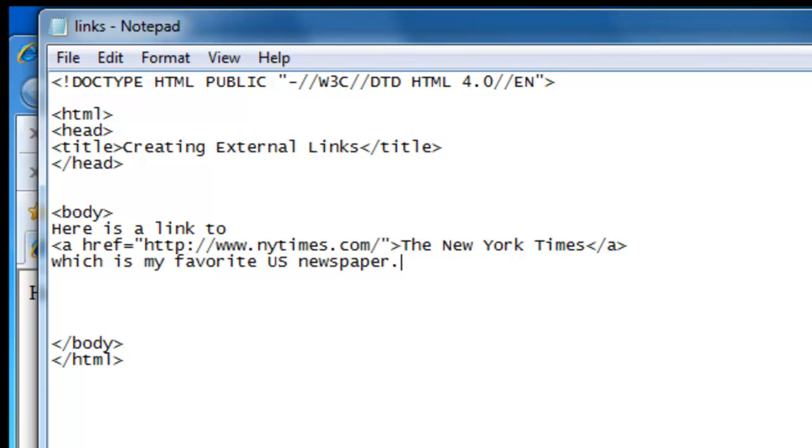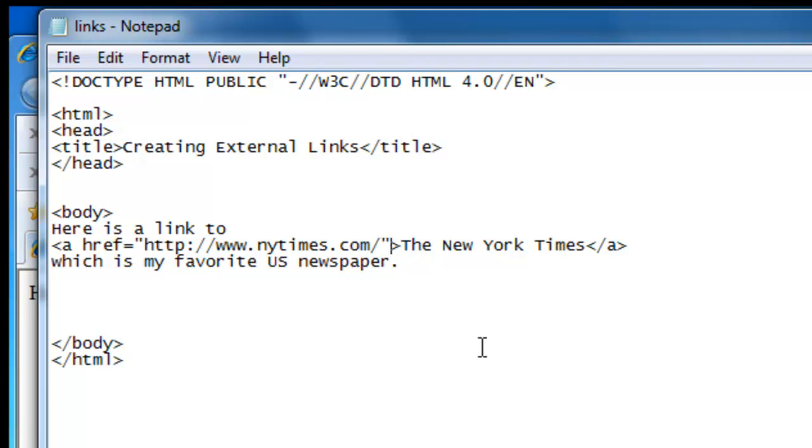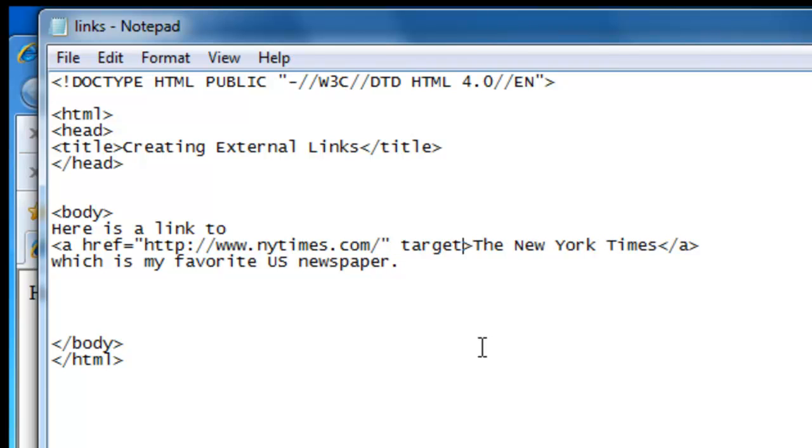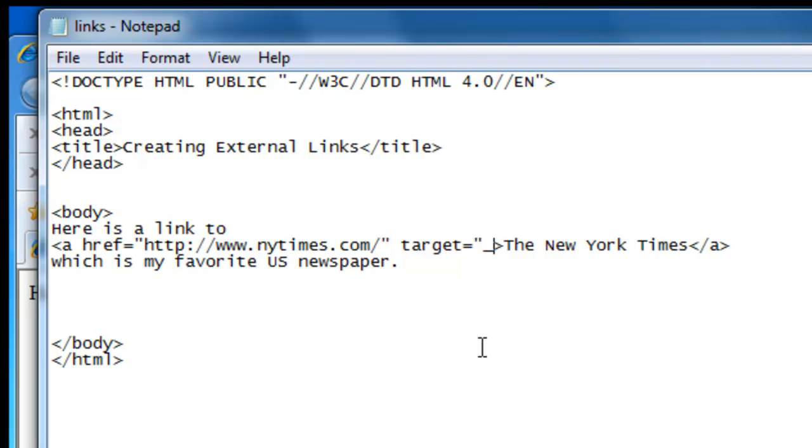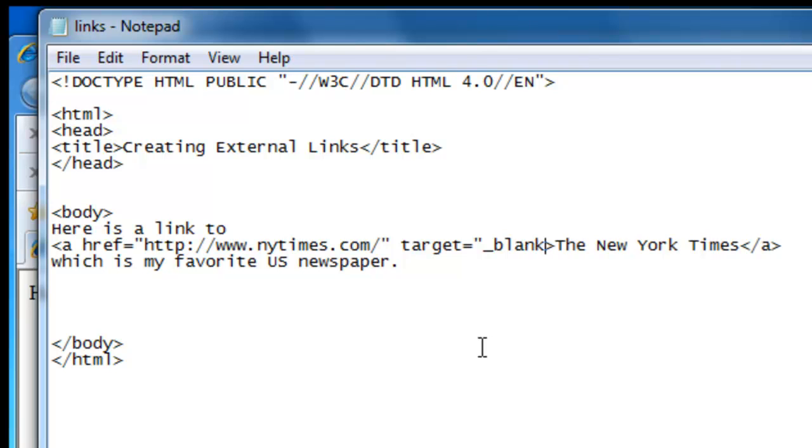Sometimes we want our audience to be able to navigate to other websites through links we provide, like here, but we don't necessarily want them to completely leave our site. So we let them continue to navigate by opening a new browser window when they click on a link. To do that we have to add something after our URL. So after .com slash and the quotation mark, we need a space and the word target equals, a new quotation mark, and an underscore with the word blank, and we end the quotation mark.